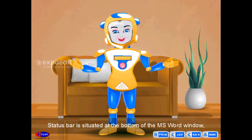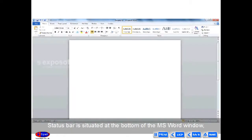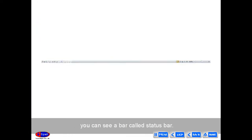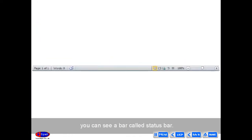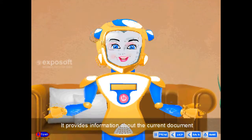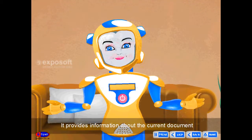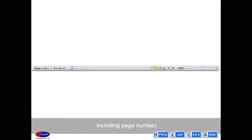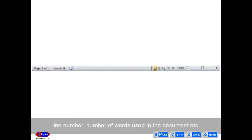Status bar is situated at the bottom of the MS Word window. It provides information about the current document including page number, line number, number of words used in the document, etc.